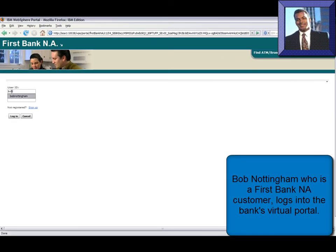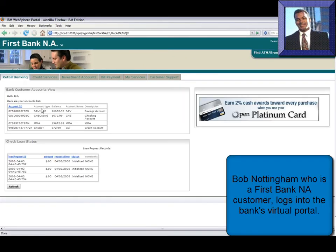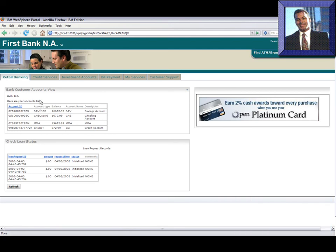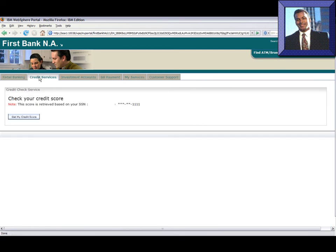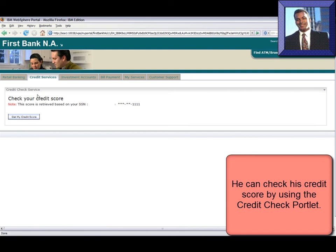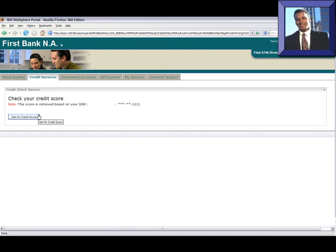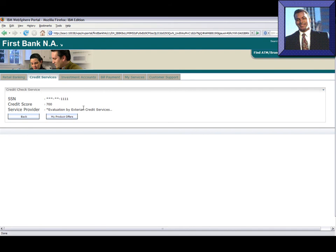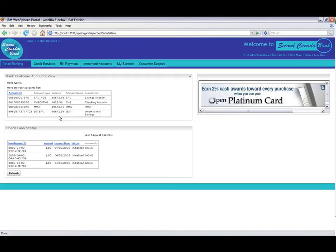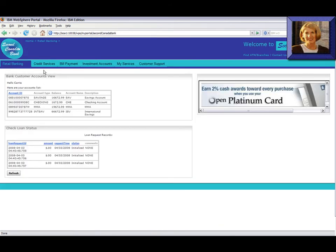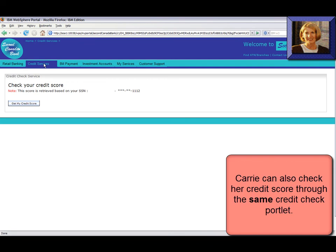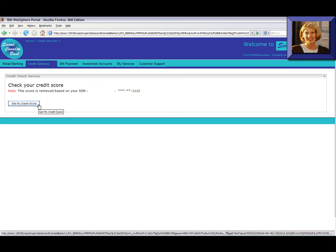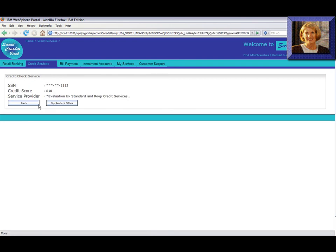Now let's watch the scenario in action. Bob Nottingham, a First Bank customer, logs into the bank's virtual portal. From the credit check services portlet, he checks his credit score and finds that it is provided by Expo Credit Check Services. However, when Carrie Serrano, a Second Bank customer, uses the credit check portlet to check her credit score, the score is provided by SNR's Credit Check Services.